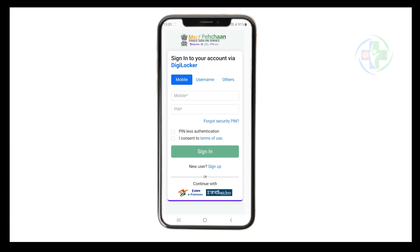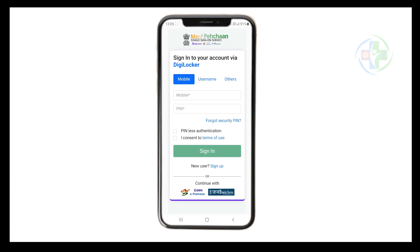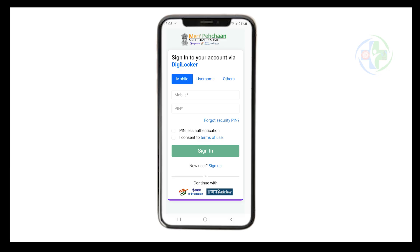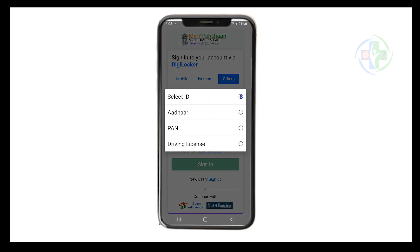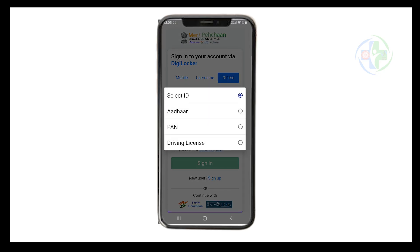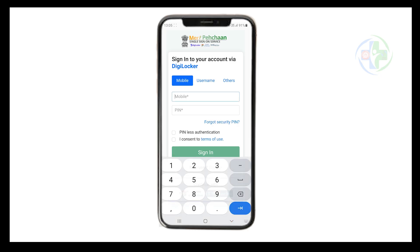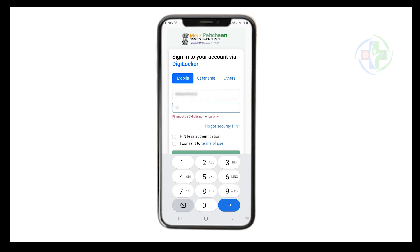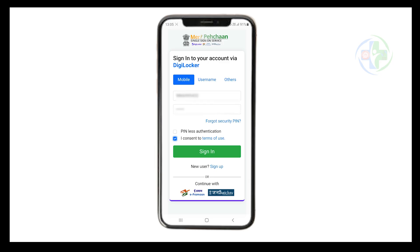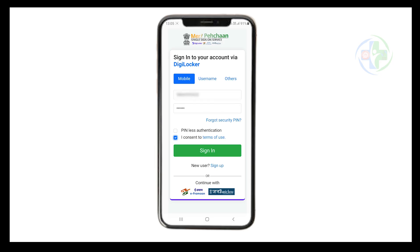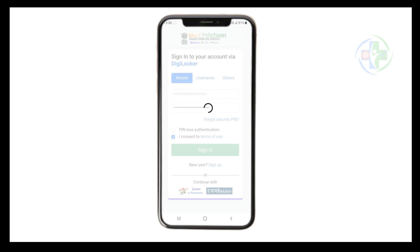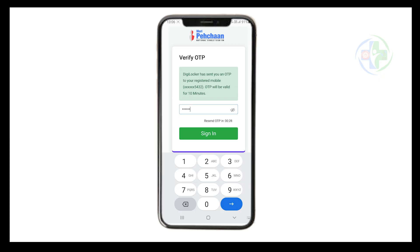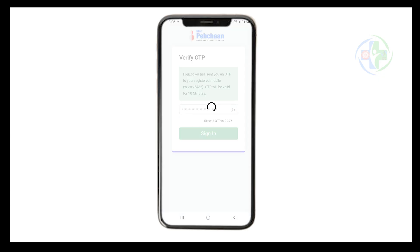If you already have a DigiLocker account, you can login using your mobile number and PIN, username, Aadhaar, or other supported methods. Enter your mobile number and PIN, and select the checkbox 'I consent to terms of use.' This will provide your consent to link the EUMIT card. Click on sign in to generate OTP; the OTP will be sent to your mobile number for confirmation of consent.